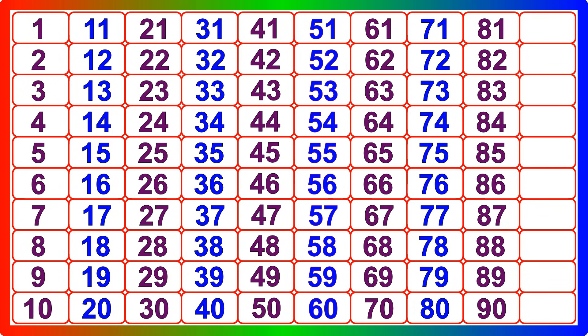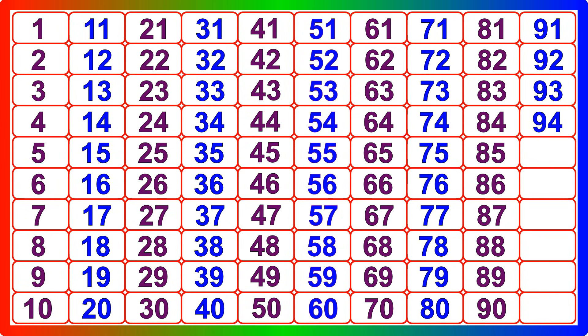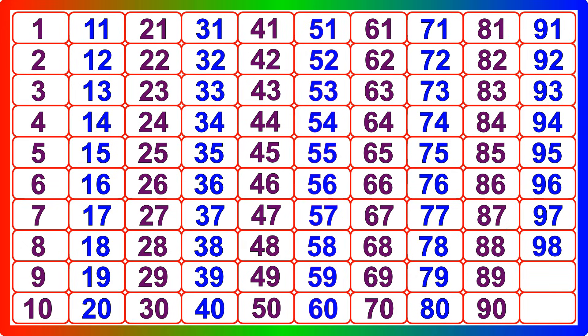Ninety-one, ninety-two, ninety-three, ninety-four, ninety-five, ninety-six, ninety-seven, ninety-eight, ninety-nine, one hundred.